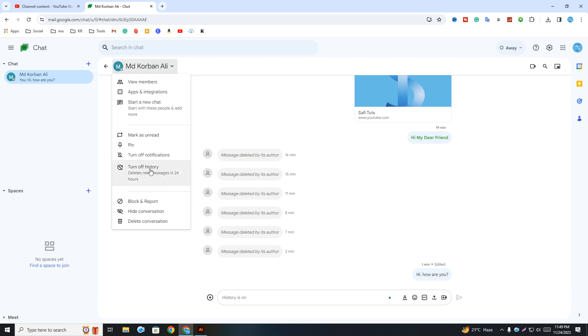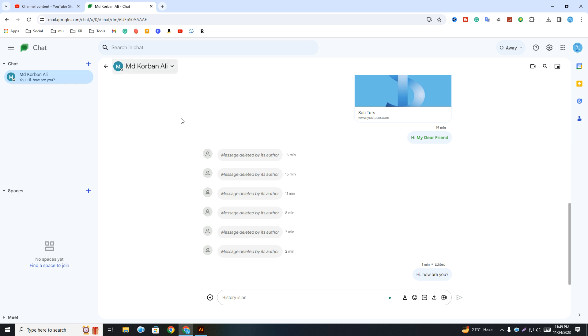turn off notification. Simply click on that. Now notification is turned off. When the person sends any message, you will not get notified. I hope this video was helpful for you. Thanks for watching!